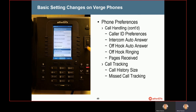We're going to continue with call handling and caller ID preferences. Caller ID preferences displays information about the caller ID and you can adjust that slightly. By default, you're going to see the calling party's information, but you can change that to see more information about the line that the person is calling in on — of course, that would not allow you to see the caller ID of the calling party.